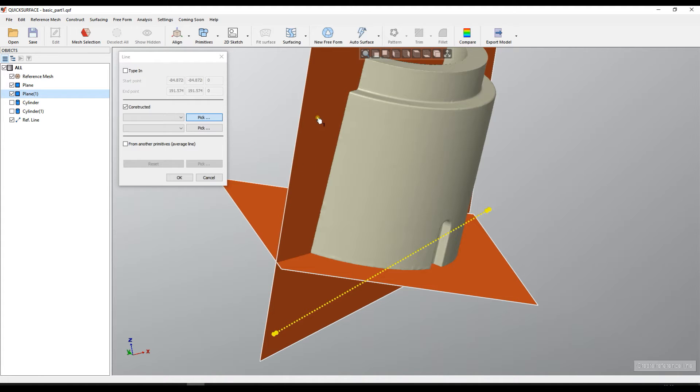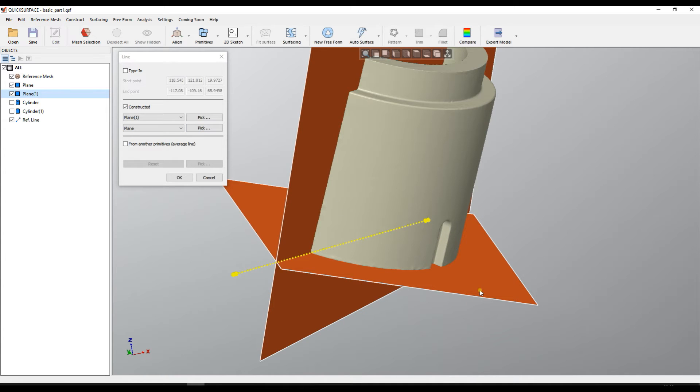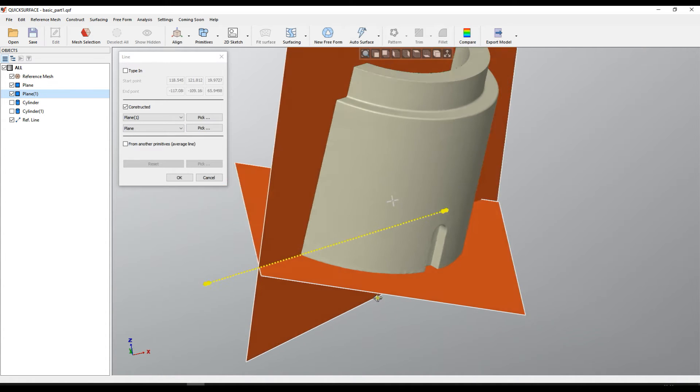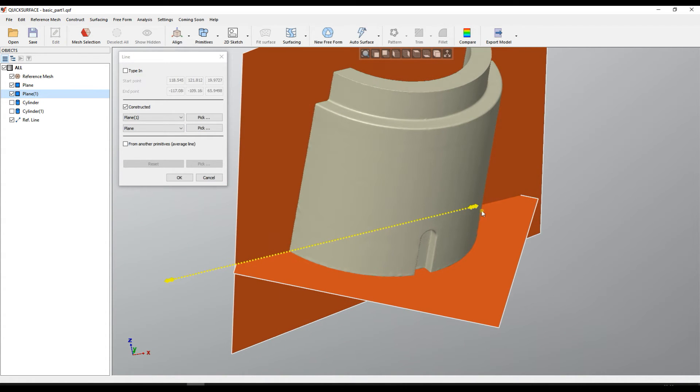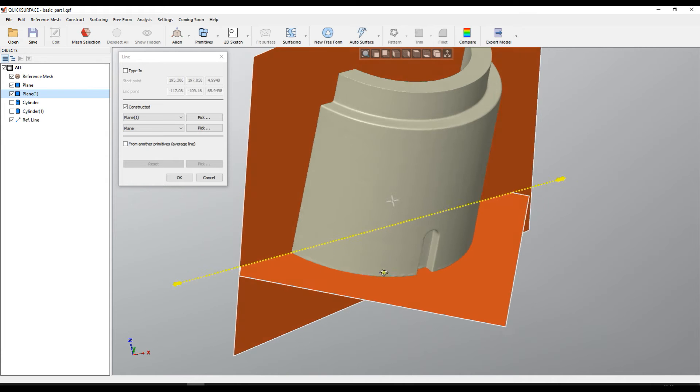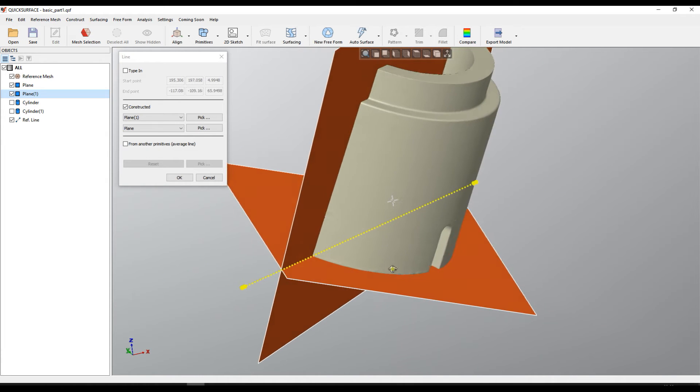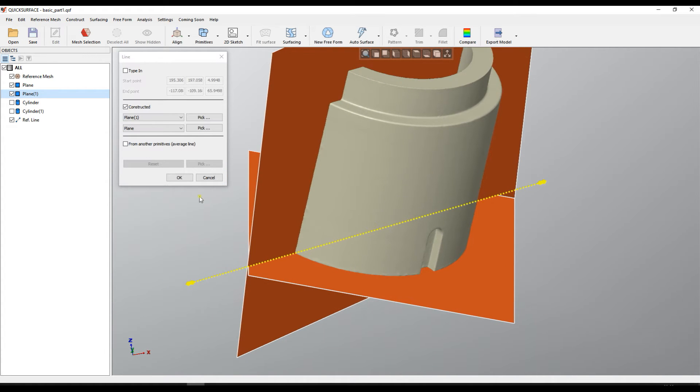And in this particular case if I just pick this plane and the bottom plane it will actually create an intersection between these two planes. This is where the line will be defined.